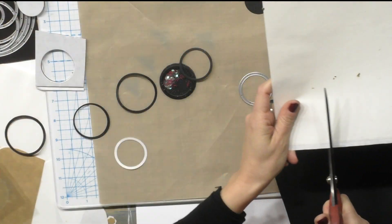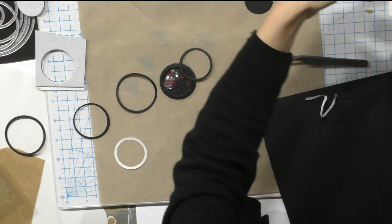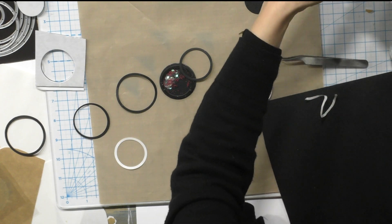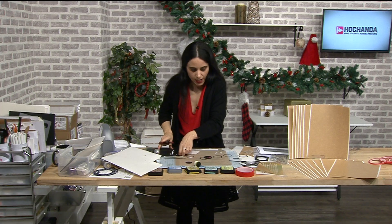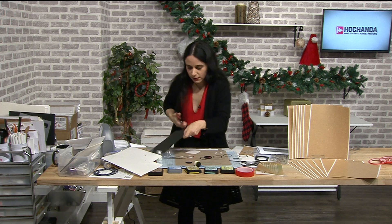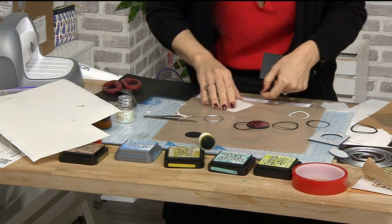Now what you're gonna do is you're gonna take a piece of it because you don't want to waste a little bit too much. And then you're gonna take a piece of black card in here.